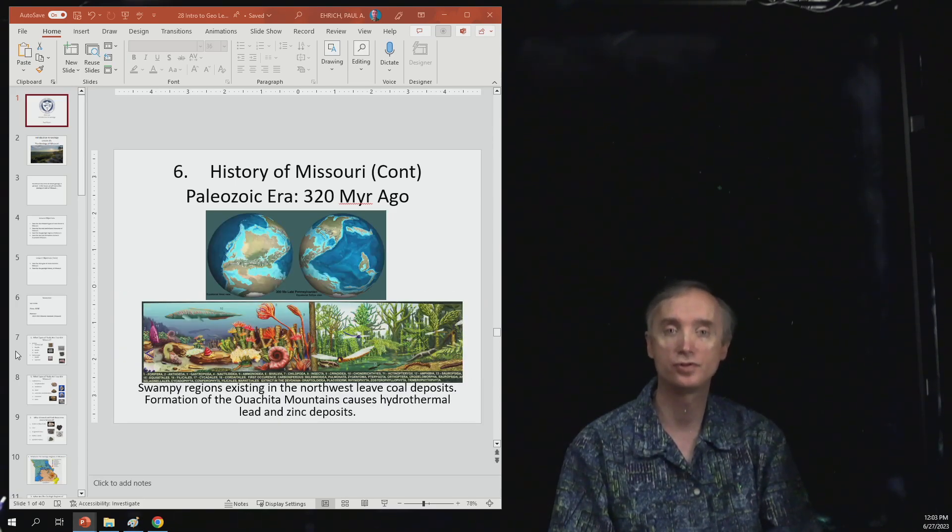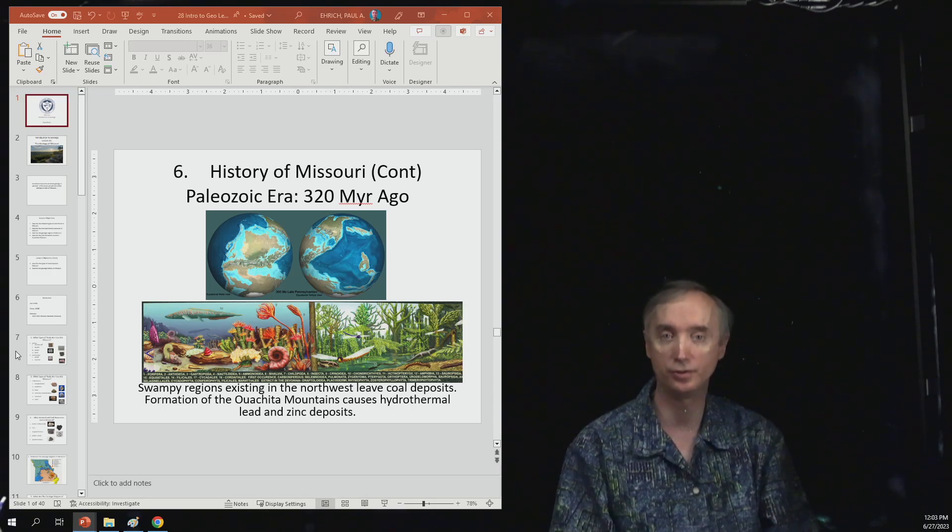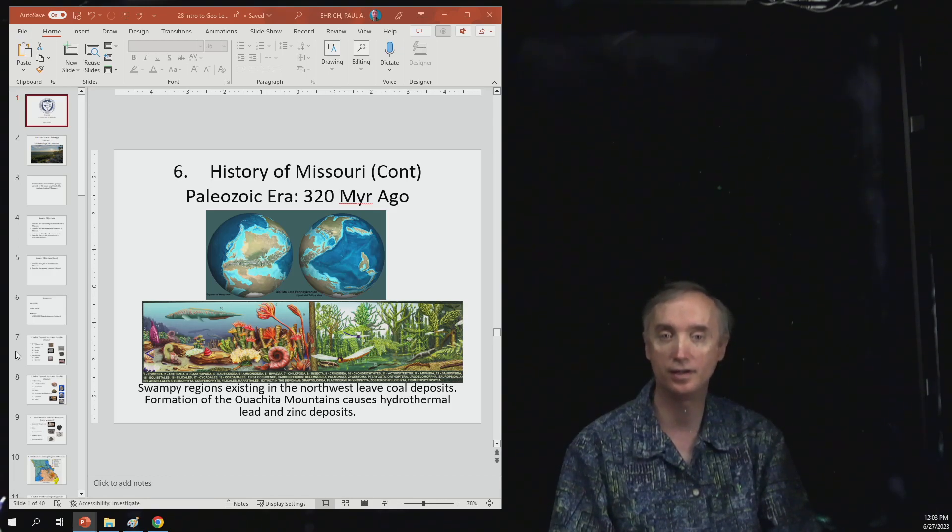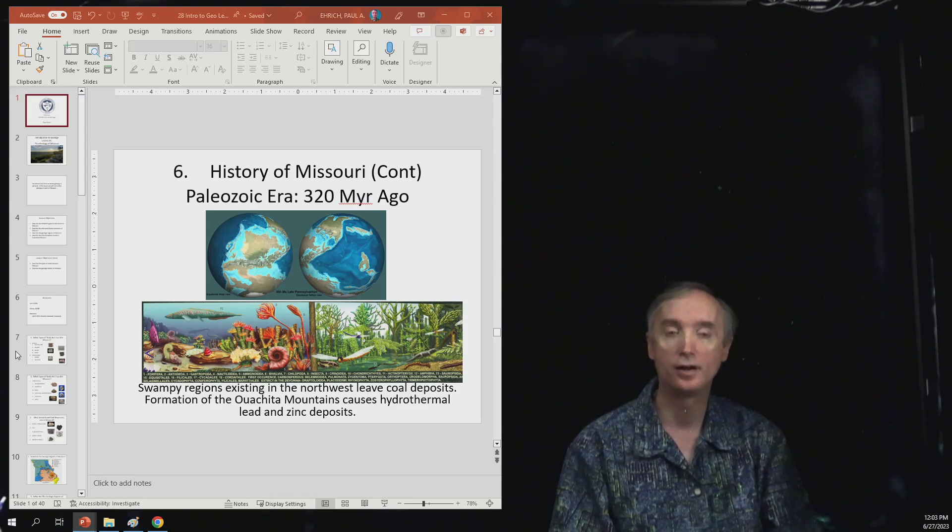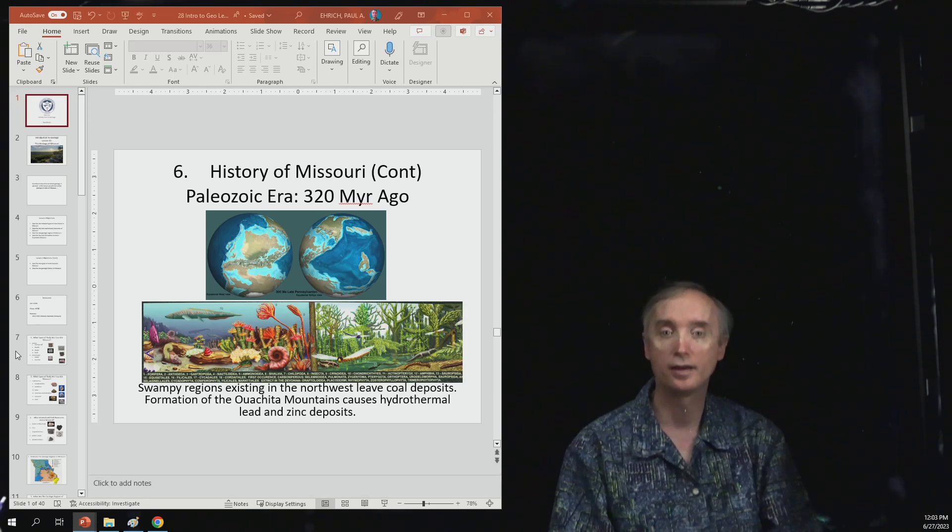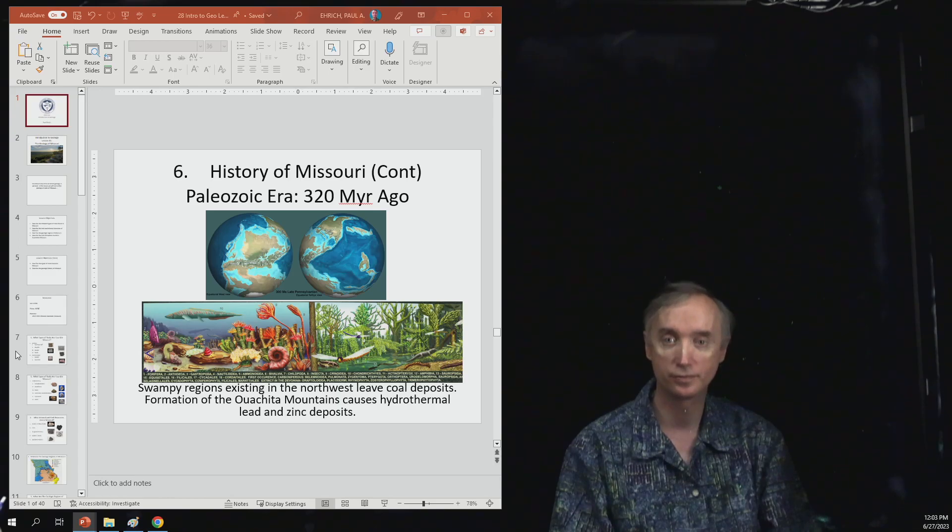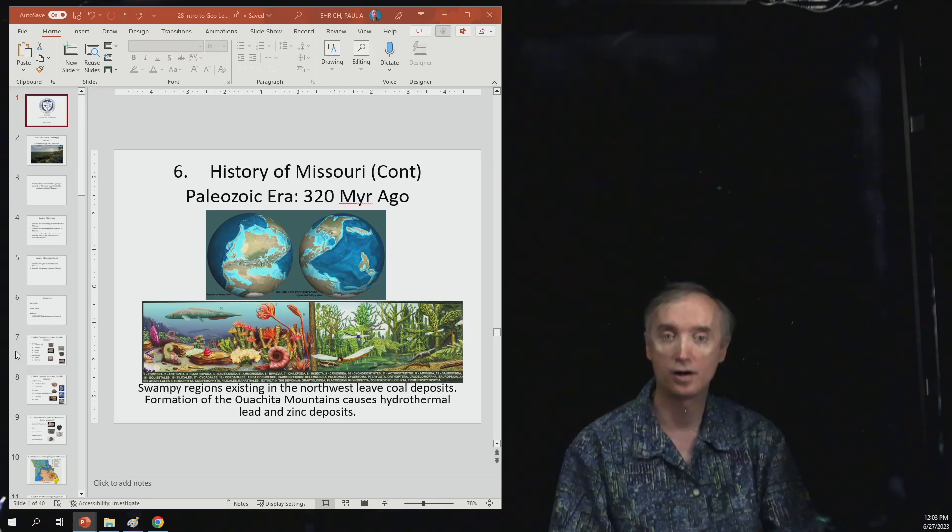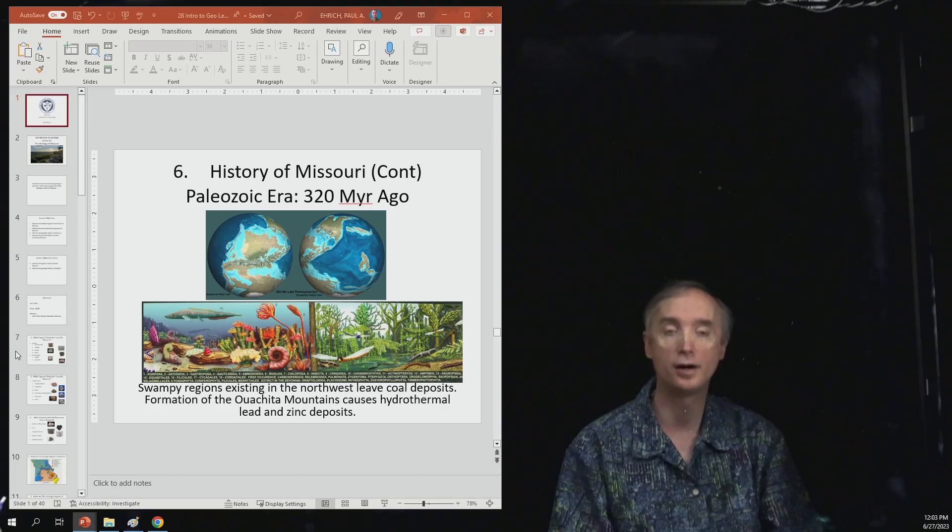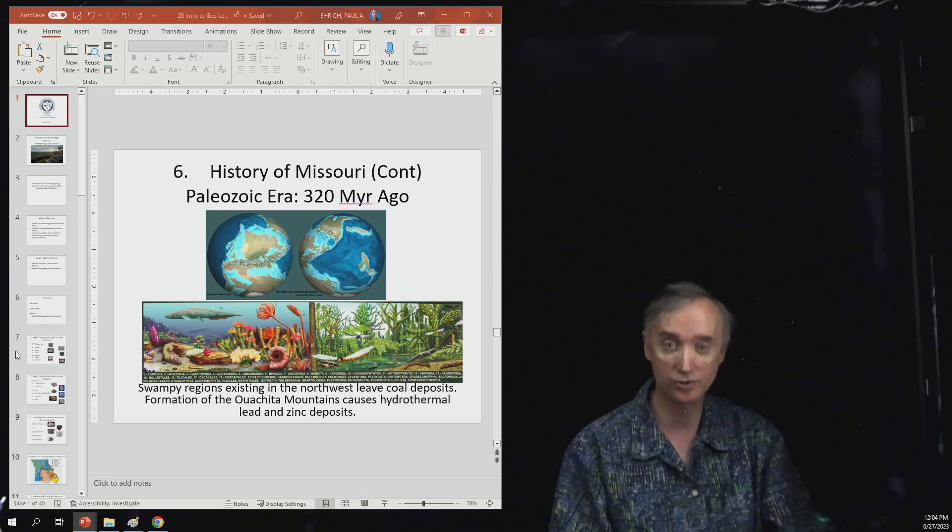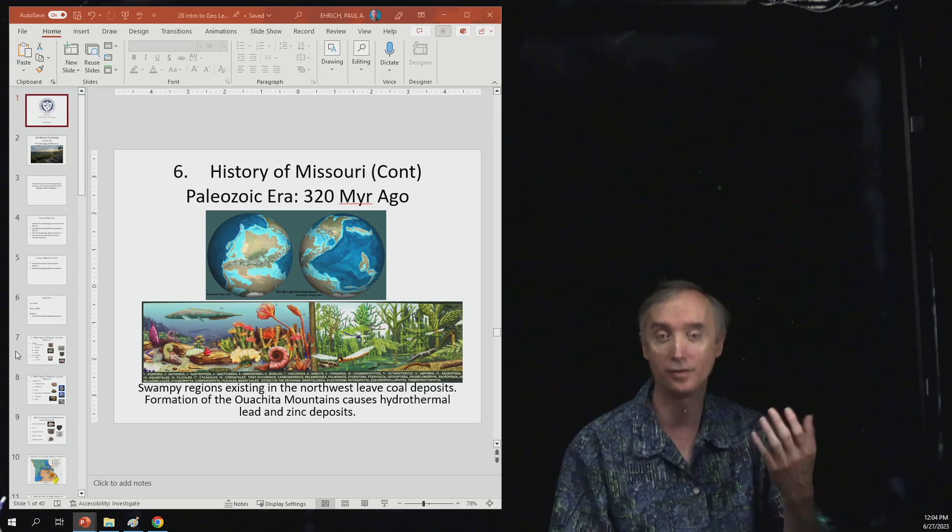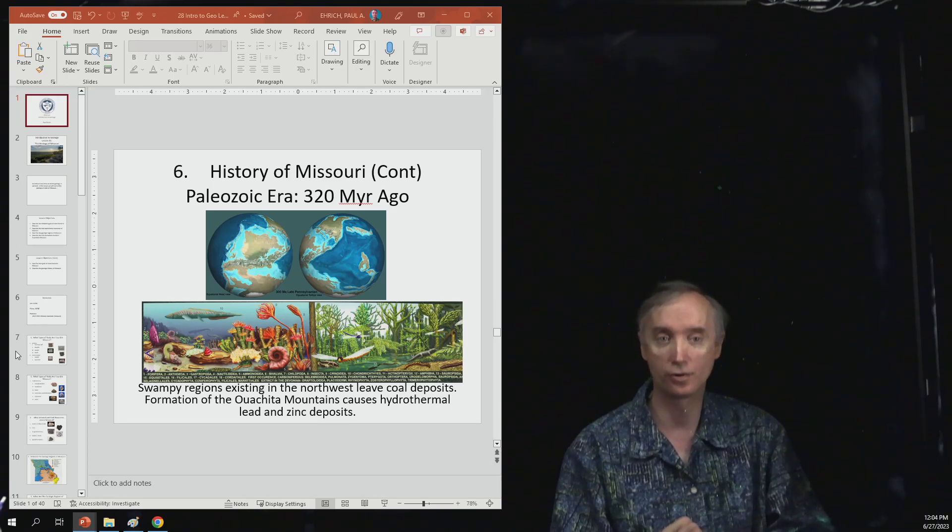Now we're going to fast forward to 320 million years ago. And so you're going to have swampy conditions existing in the northwestern part of the state, and in the southern part of the state it would have been a coastline. And so those swamps left behind large coal deposits, and the formation of the Ouachita Mountains down in Arkansas to the south of Missouri causes hydrothermal lead and zinc deposits. So the heat given off by the formation of the Ouachita Mountains, which is associated with the formation of the Appalachian Mountains, which is associated with Africa colliding with North America.